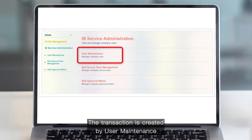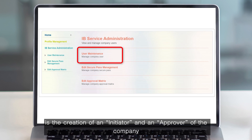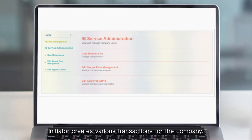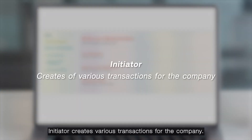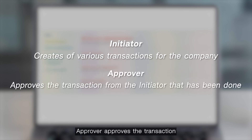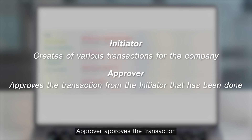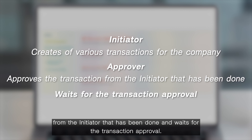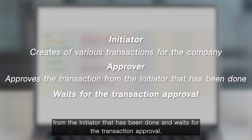The transaction is created by user maintenance, which involves creating an initiator and an approver of the company to conduct financial transactions through the Land and House Bank Speedy service. Initiators create various transactions for the company. Approvers approve transactions from the initiator that have been submitted and are awaiting approval.